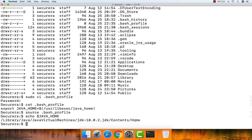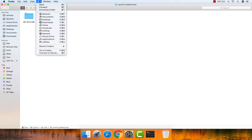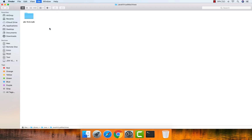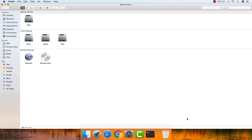We have successfully completed the Java JDK version 10 installation on Mac operating system. One more step: eject the Java JDK drive created during installation. Go to Finder or Go > Computer, right-click the removable volume created for the JDK, and click Eject. That's all — we've completed the Java JDK installation on Mac. Thanks for watching!